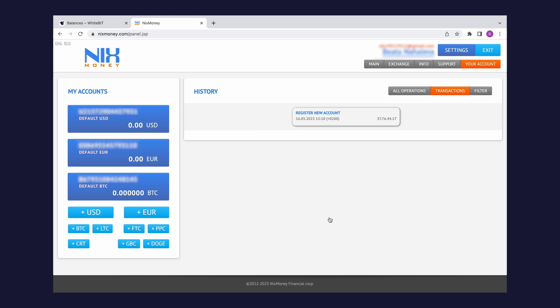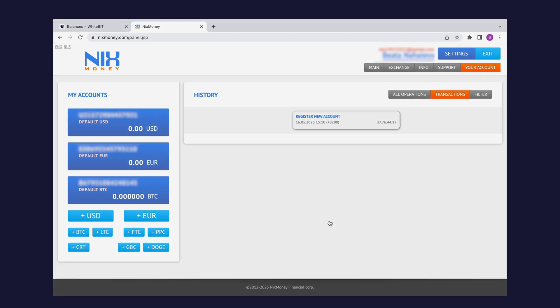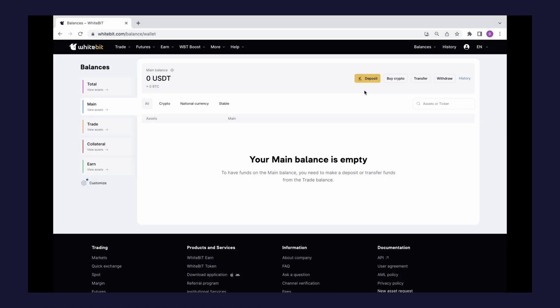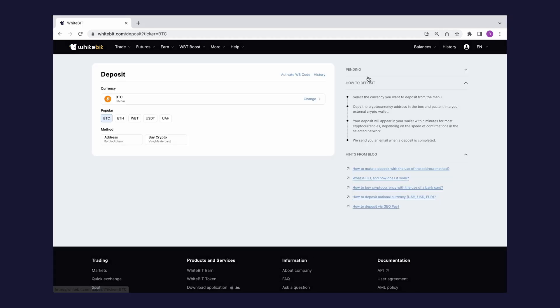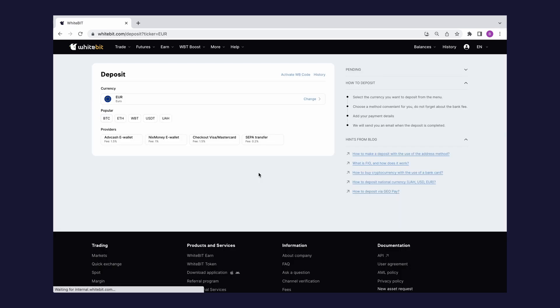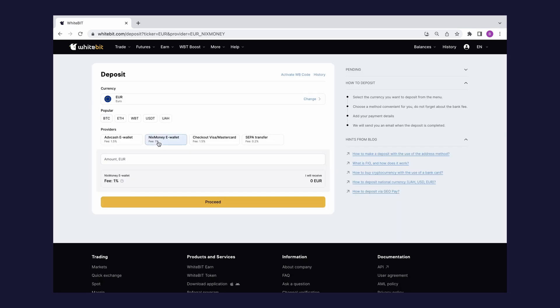To top up your WhiteBit balance via NixMoney e-wallet, visit the Balances section on the WhiteBit website. Click the deposit button, select the national currency, for example Euro, and choose NixMoney e-wallet from available providers.